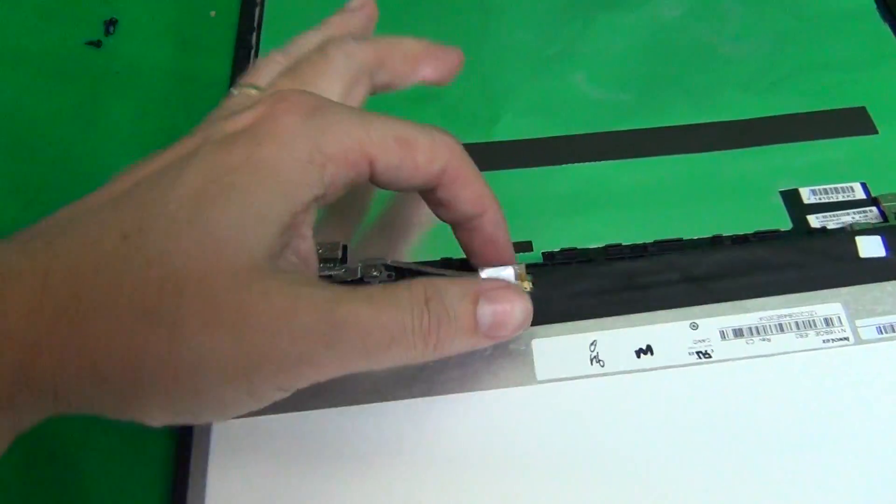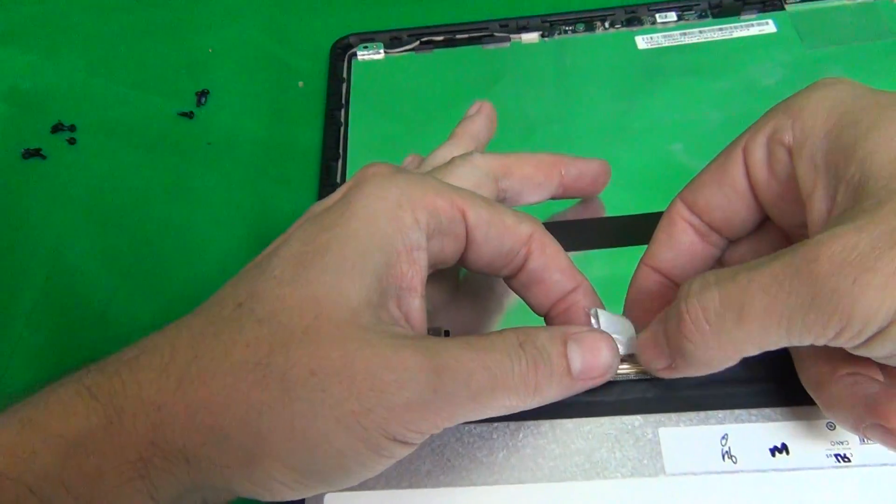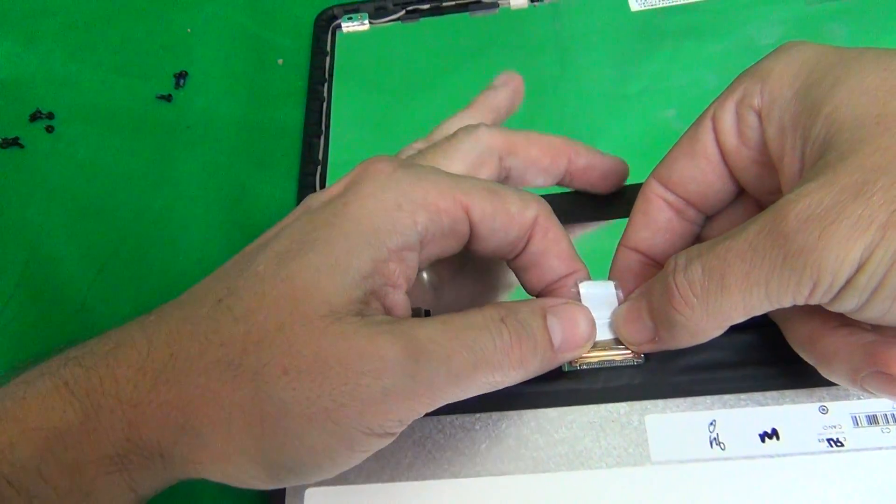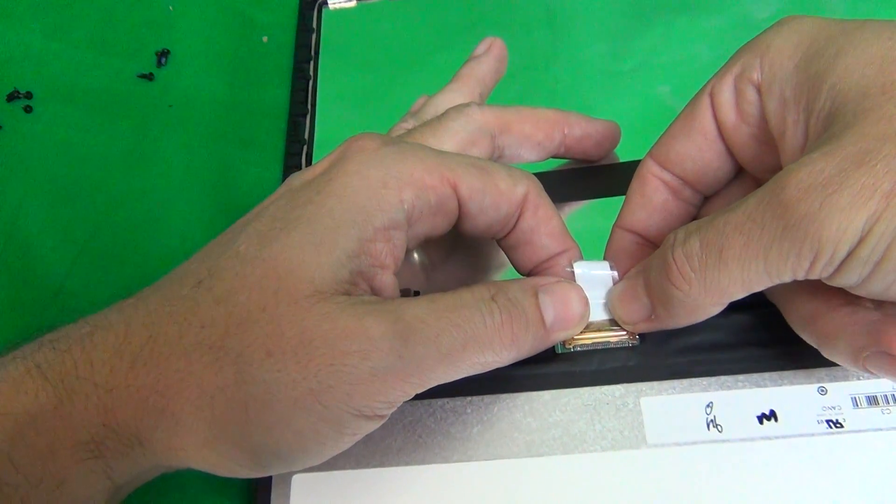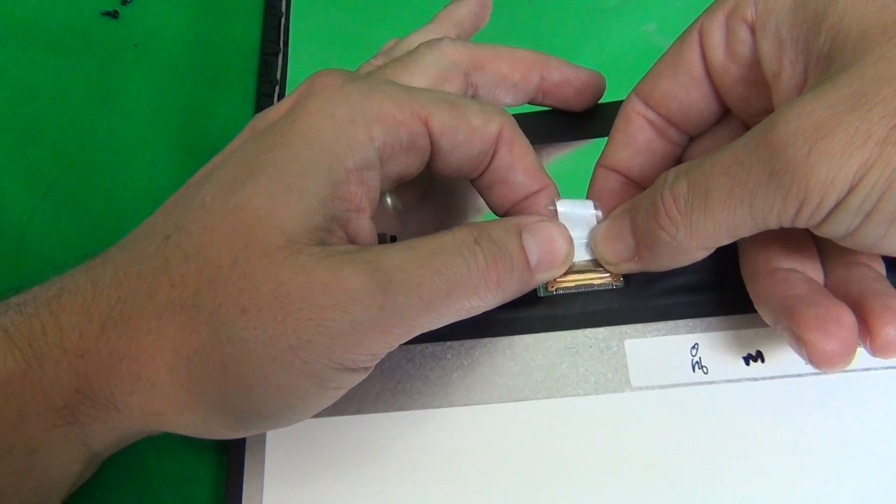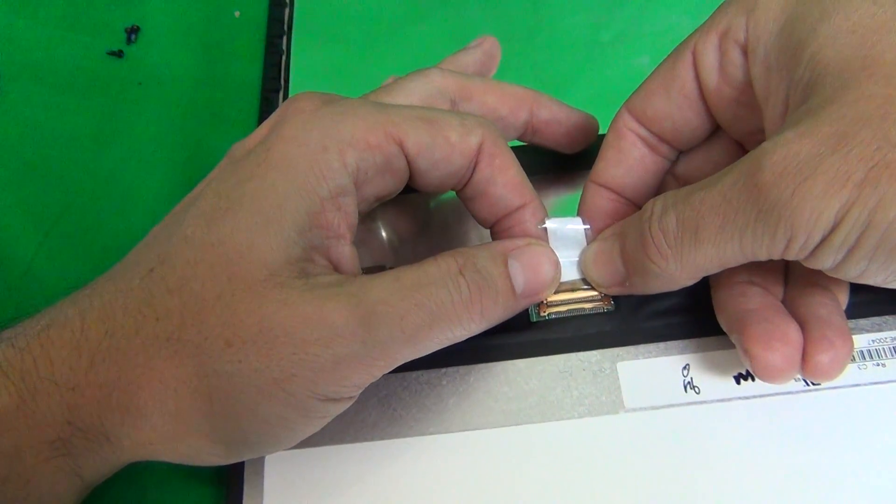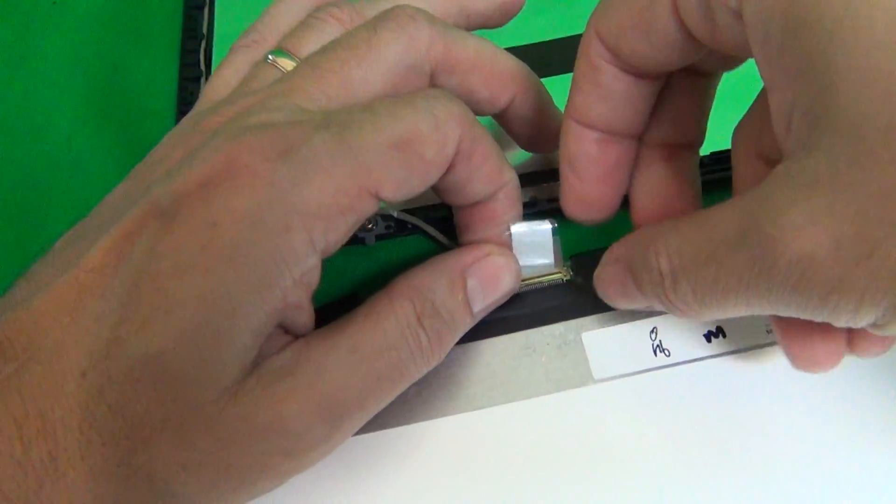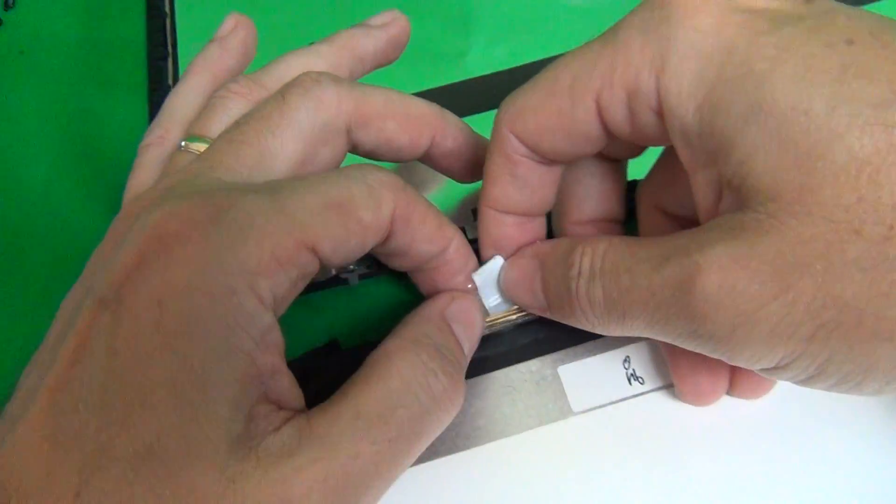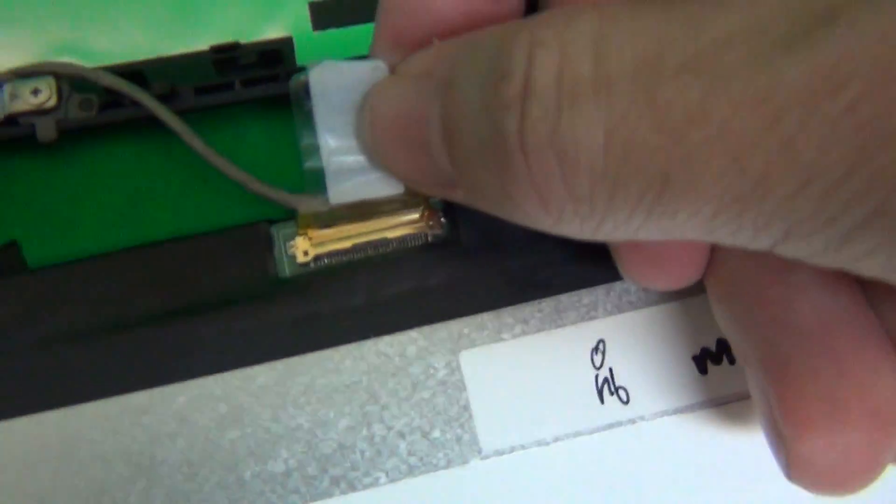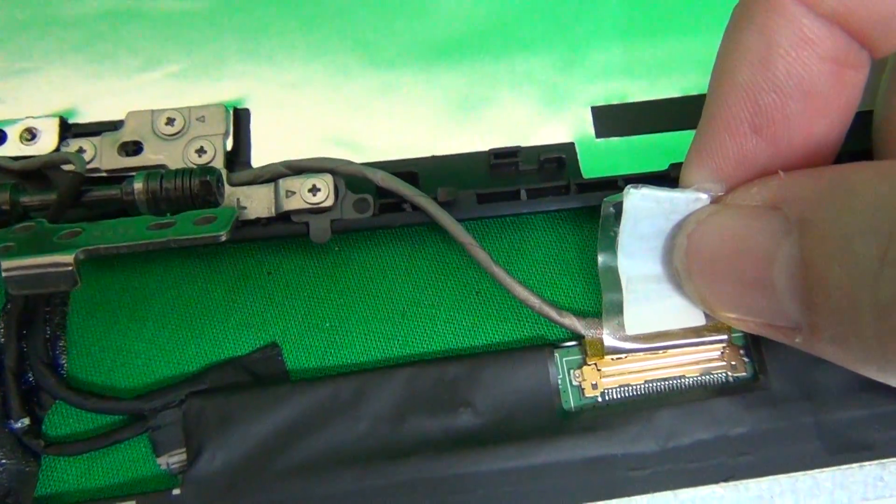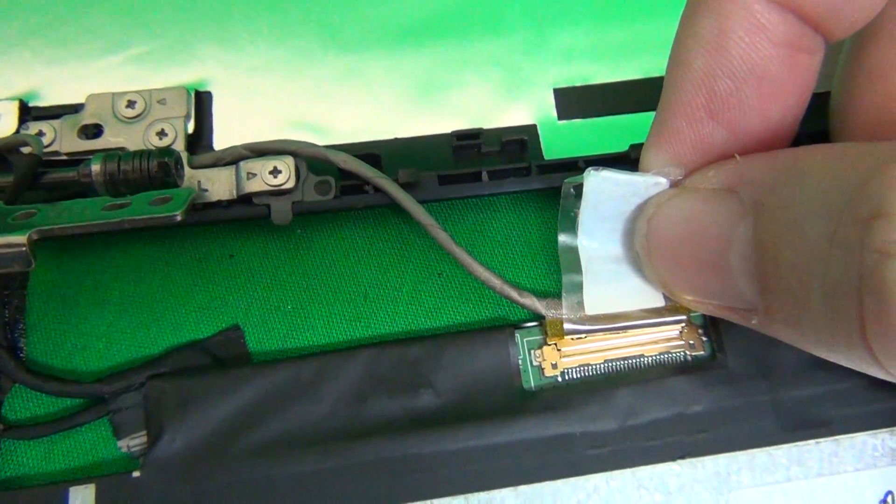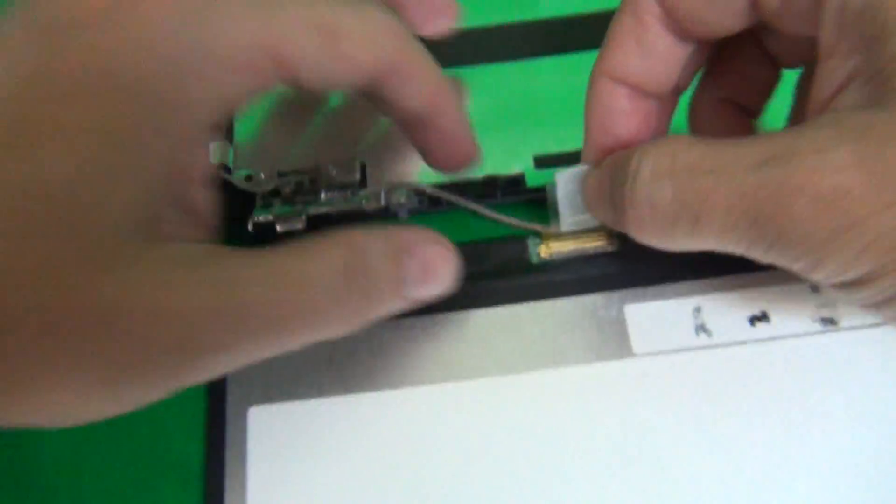Once the adhesive tape is peeled back, we want to remove the connector. Grab the screen like I'm grabbing it right now and gently pull the connector back when it comes out. To reinsert it, you push the connector back in. And make sure that the two sides of the connection are flush with each other. Pause the video right here and make sure it looks like this when you reconnect it again.